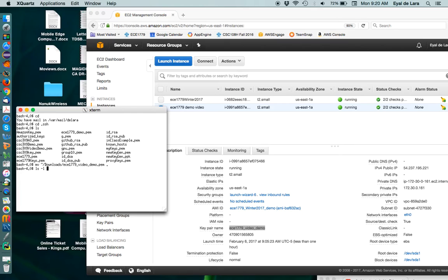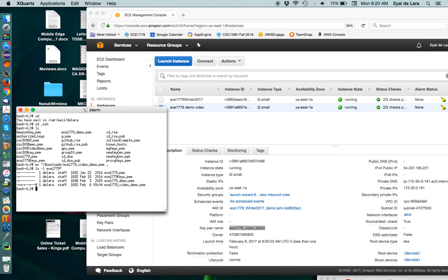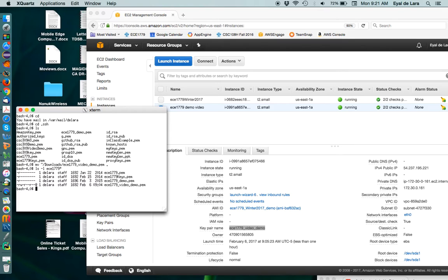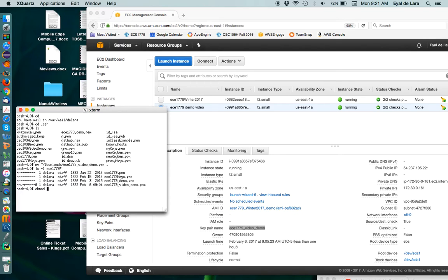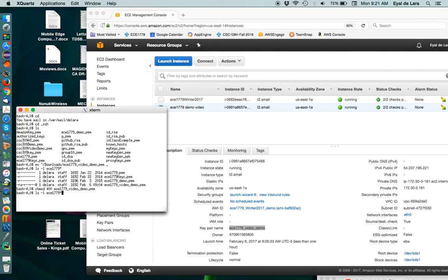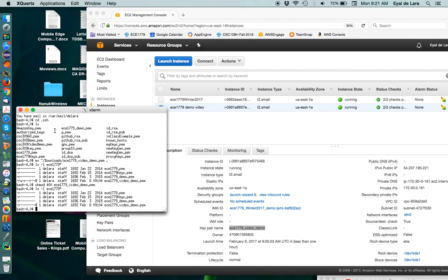Now once the key is available here, you'll notice that it is copied with read permissions open to the group and the world. You need to change these permissions or otherwise SSH will actually refuse to use the key. So to do that, in a Linux Cygwin environment, you use the chmod command and we're going to set it to 400, which basically means that only you will have read permissions.